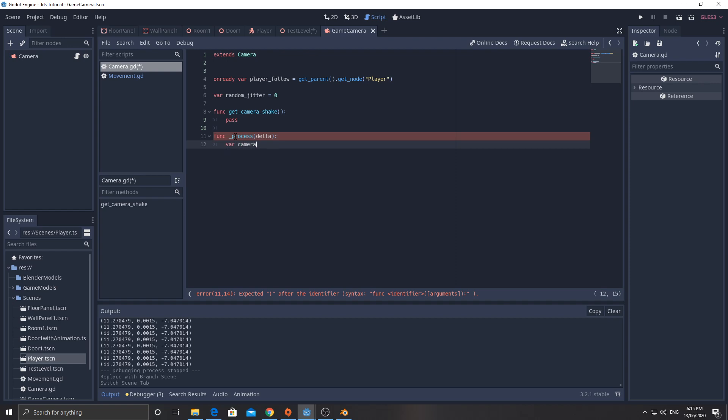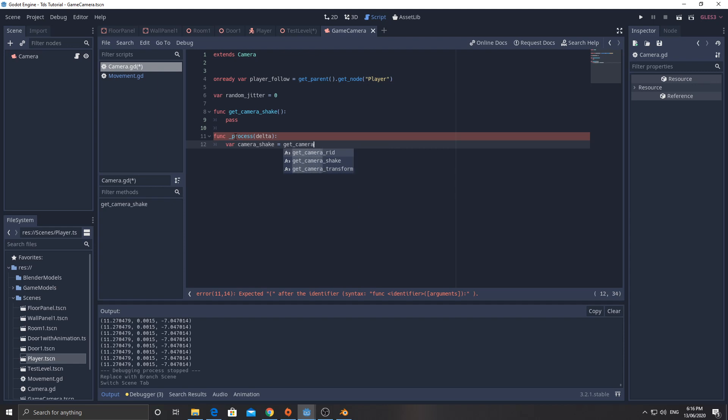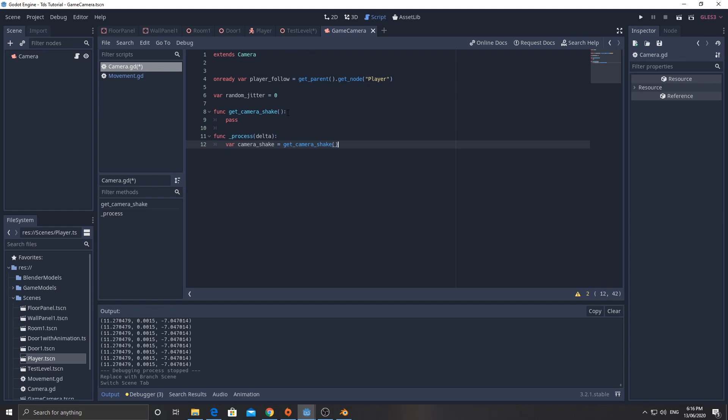var camera shake equals get camera shake. Now what this is going to do, it's going to return a vector two with which direction to shake the camera in. And then we will apply it to the camera's position. And when it resets, it will reset back to zero and follow the player again. So the camera is always going to be positioned directly above the player plus or minus a certain jitter value if they're shooting the gun.